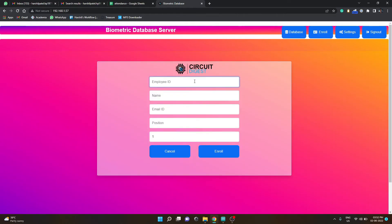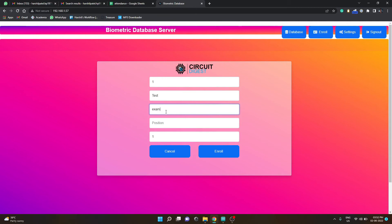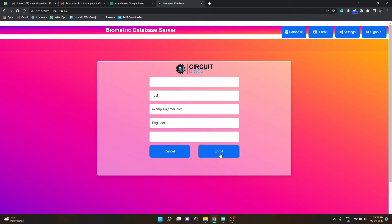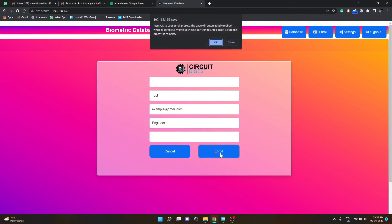...ID so I'll give one as an example. For name I'll give test. For email ID I'll give example@gmail.com or whatever domain you have, and for position anything on what post the person is.